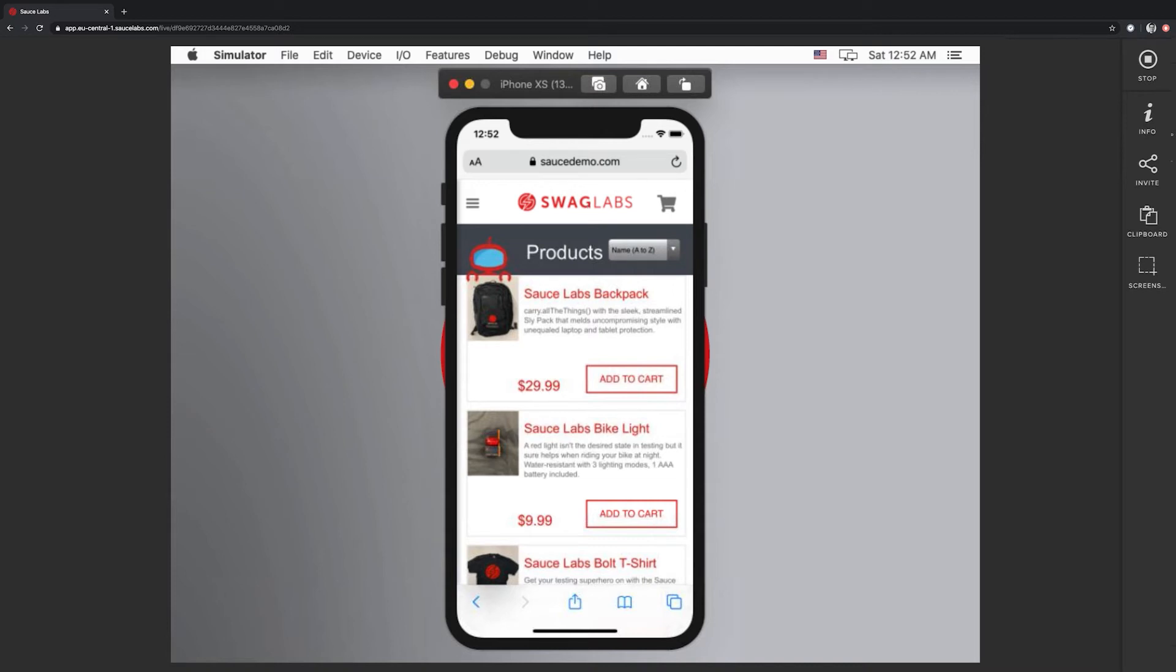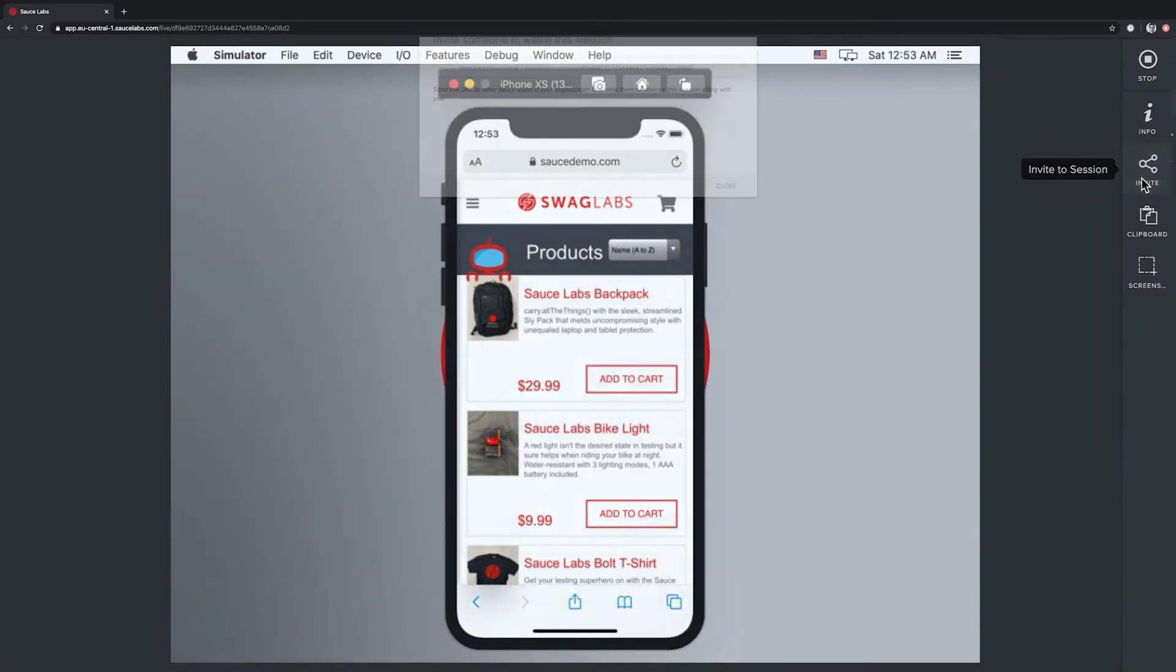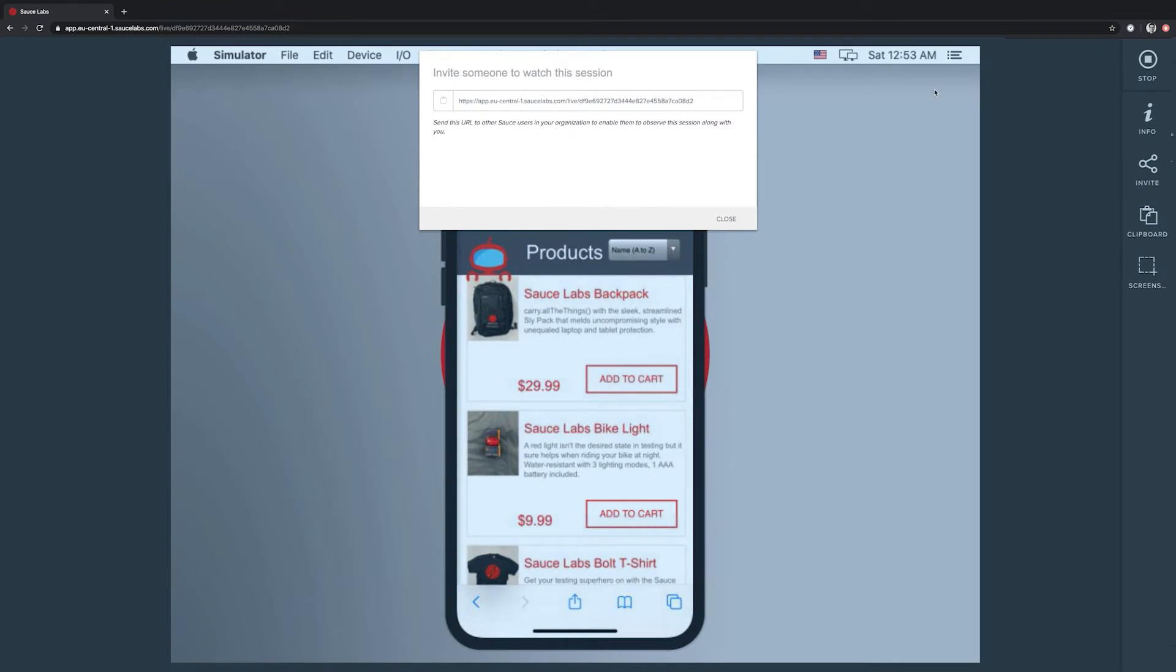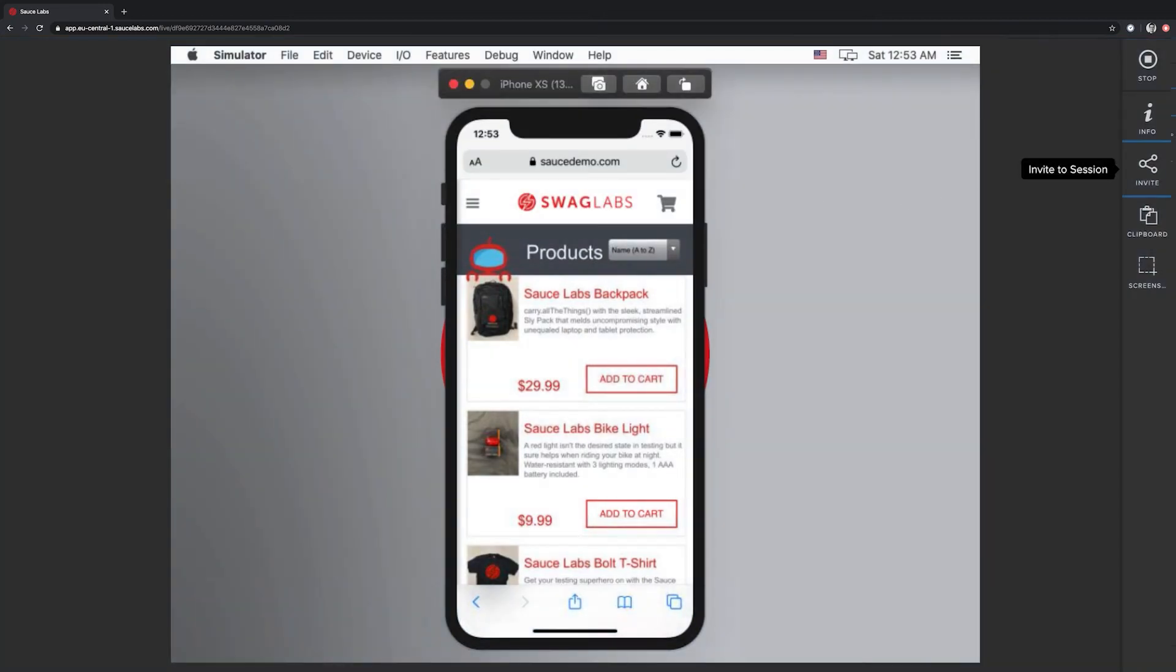On the right side, we have actions available to us. For example, we have the invite session link here, which will create a unique link. When shared with someone else, they can watch live what you are doing on the simulator. This facilitates collaboration between one, two, three, or even more people.